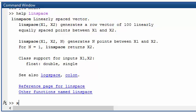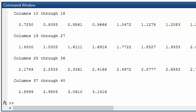So if I say that x is equal to linspace 0 to pi and I'll have let's say 40 values. Now I've got a vector called x which has got 40 values from 0 to pi.